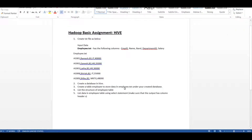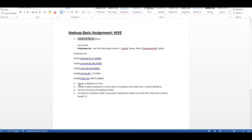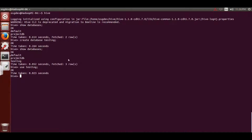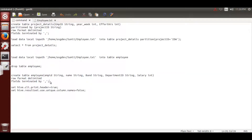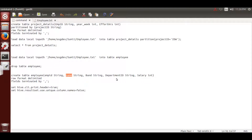Looking at our assignment: we've already created the text file and the database named 'testing'. Now we need to create a table 'employee' to store data from the employer text file. I've already written the command to save time. If you know SQL that will help you understand the Hive command - 'create table employee' with column name 'employee_name'.